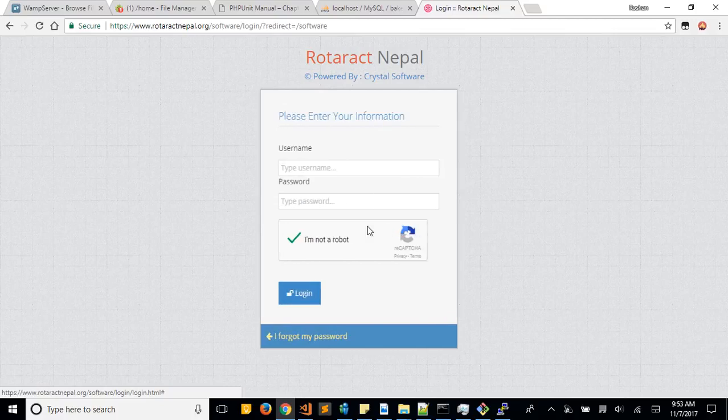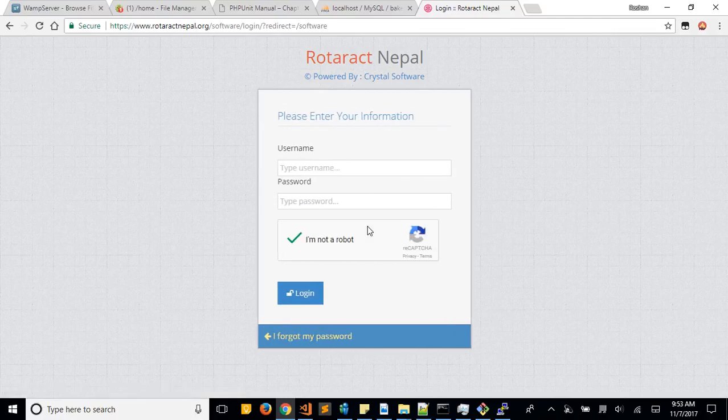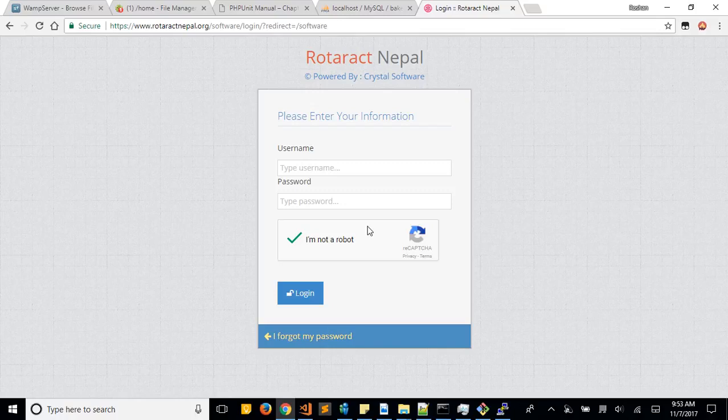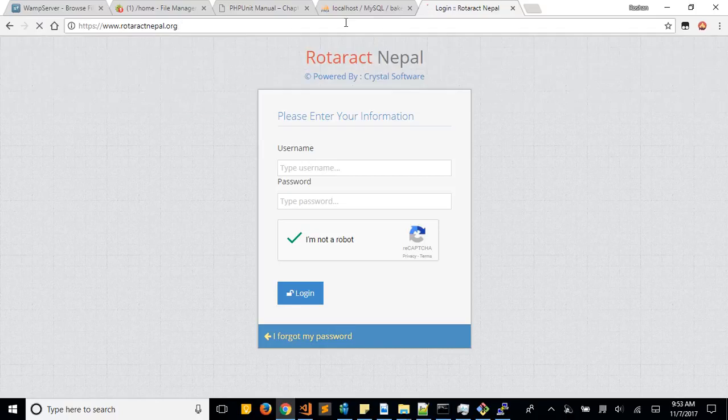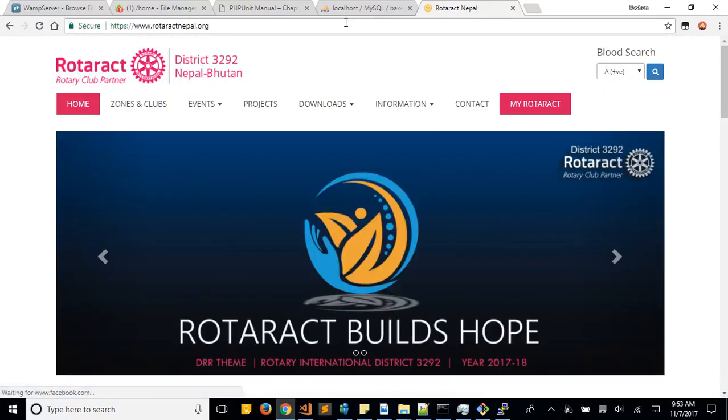Now for those who do not have their email or for those who are confused what email they have in their Rotaract profile, you can just go to this main website here.